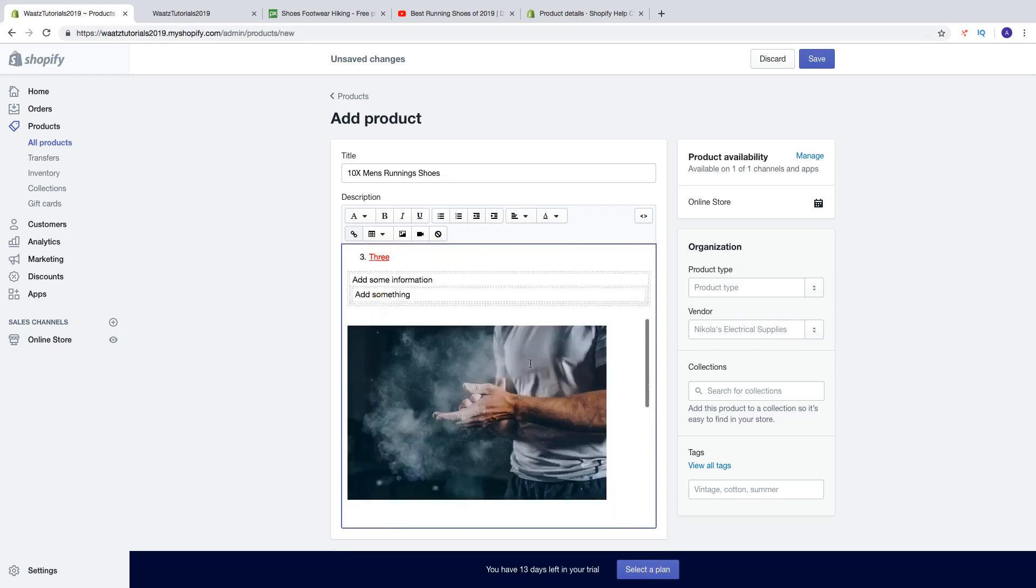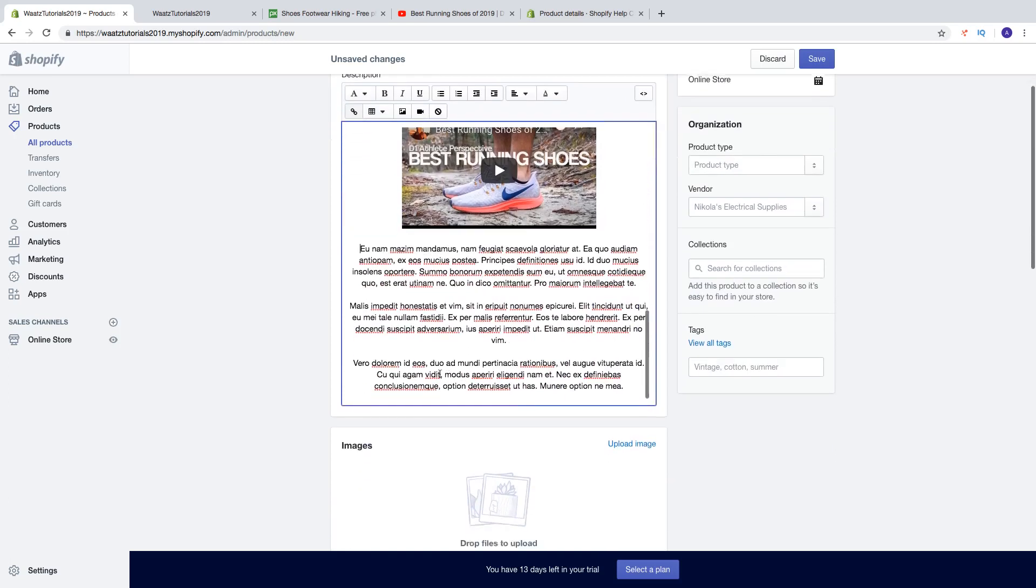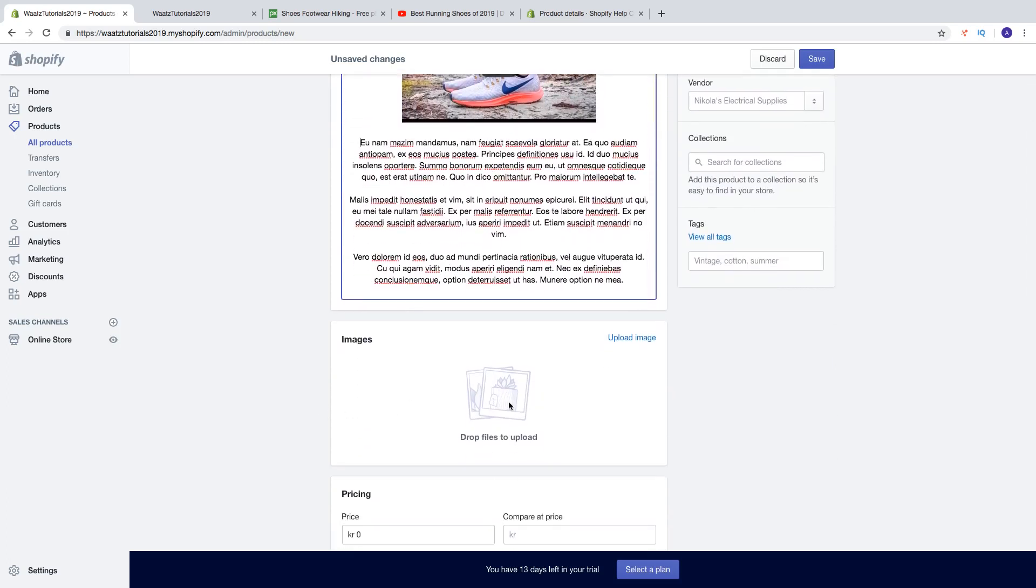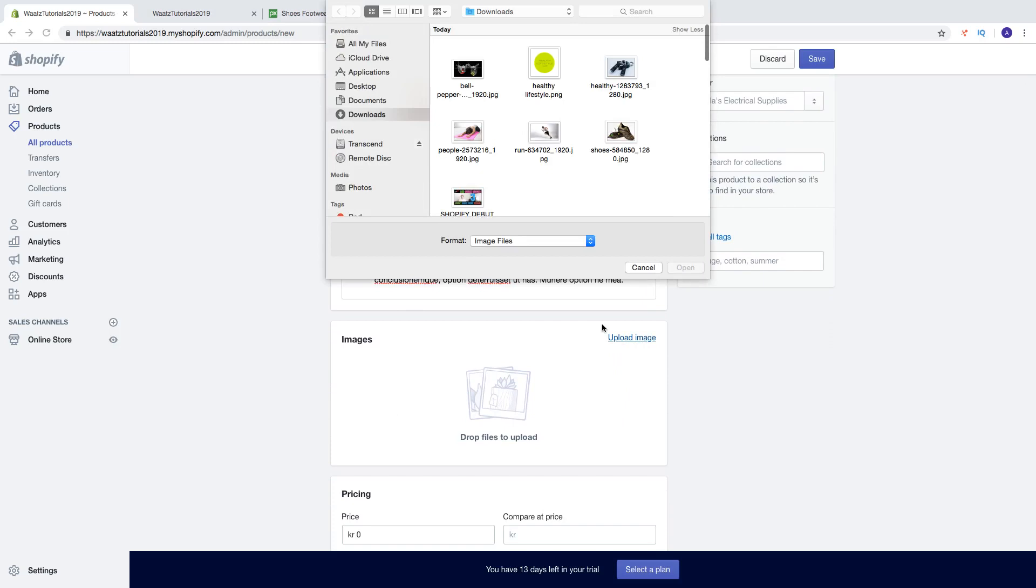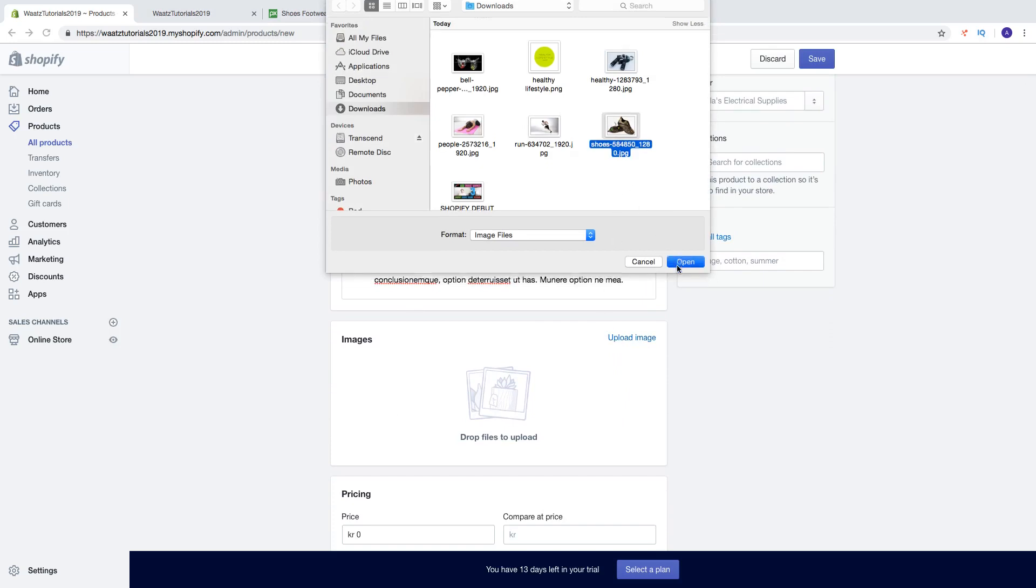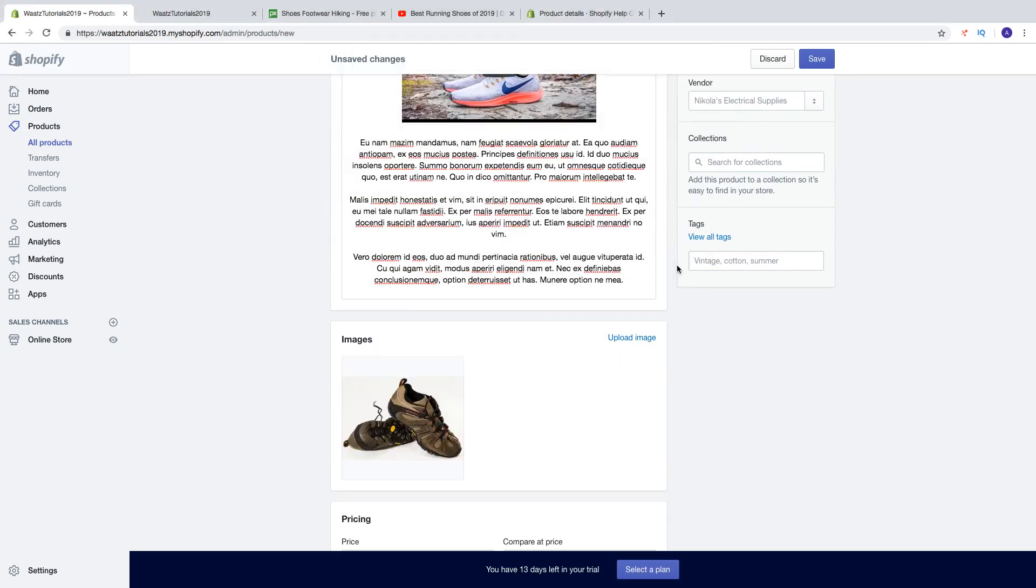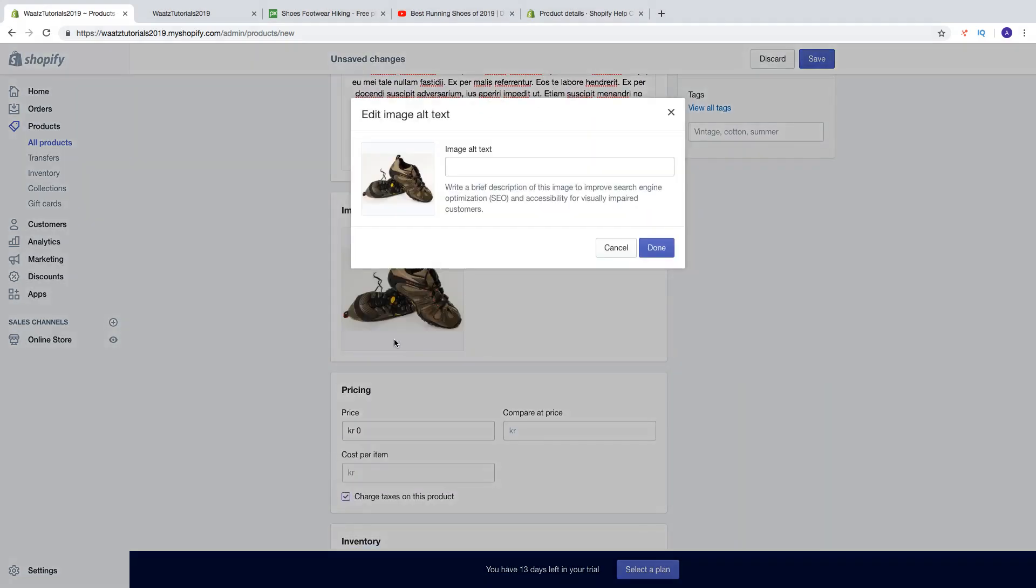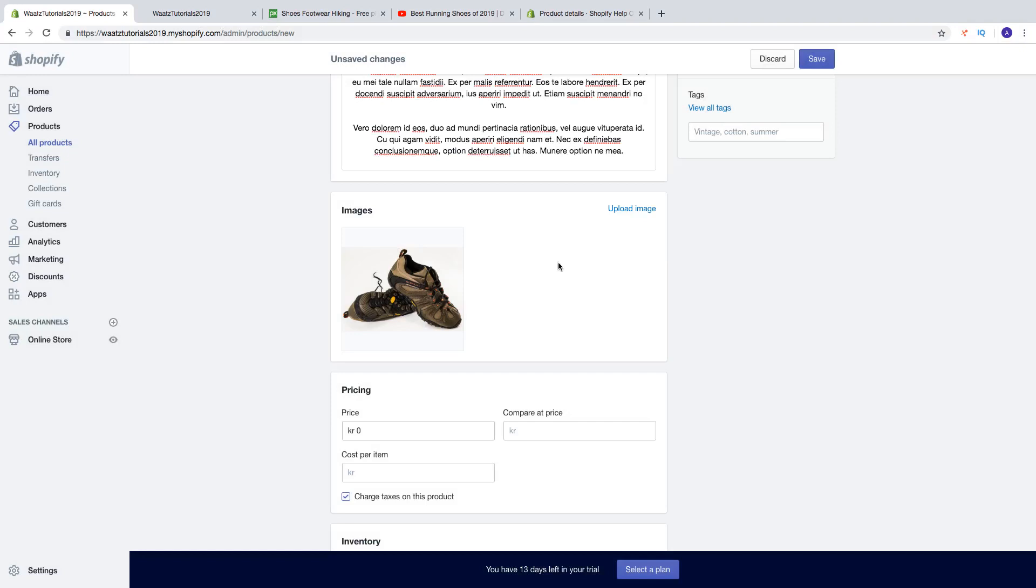So you can just play around. And when you are satisfied you can go down and add some images. Click on upload image, choose the image, click on open. You can also add an alt text, it's great for SEO.